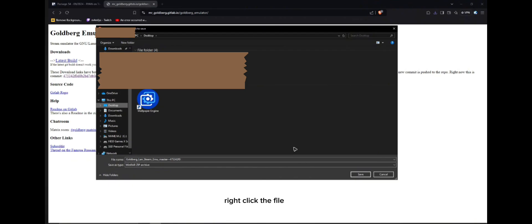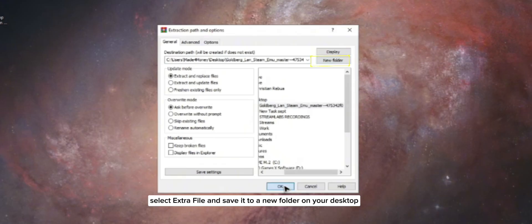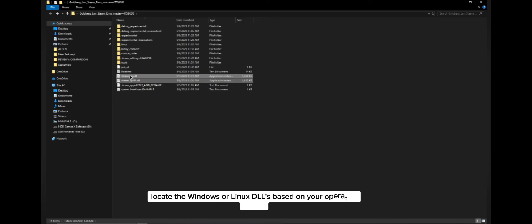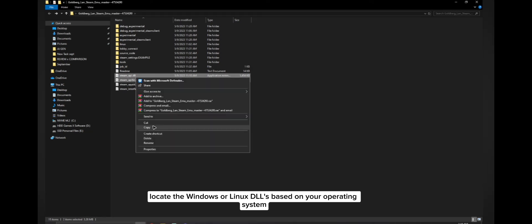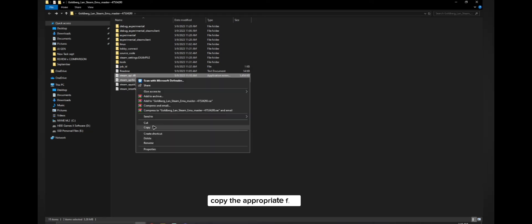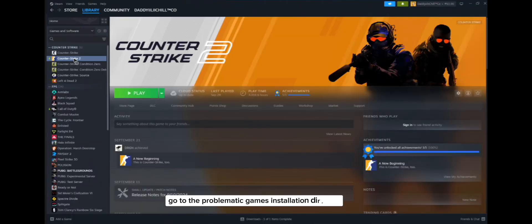Inside the extracted folder, locate the Windows or Linux DLL based on your operating system. Copy the appropriate files. Go to the problematic game installation directory. For example, if it's Counter-Strike, right-click the game in your library, select Manage, then Browse Local Files.